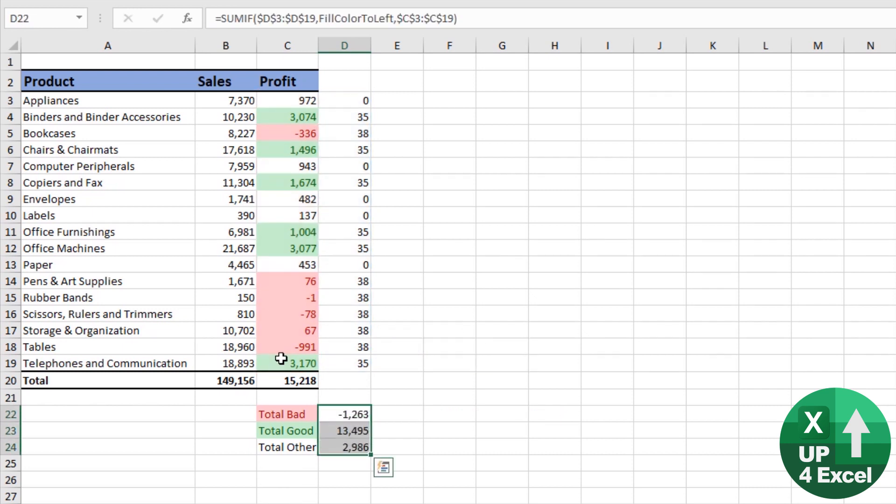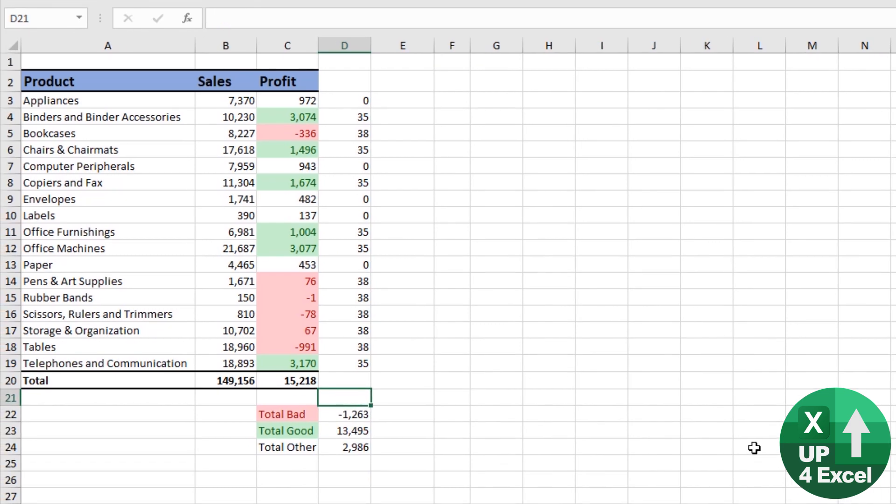Copy that formula down. There we go. Isn't that great? So that's how you sum by color. How do you count by color?